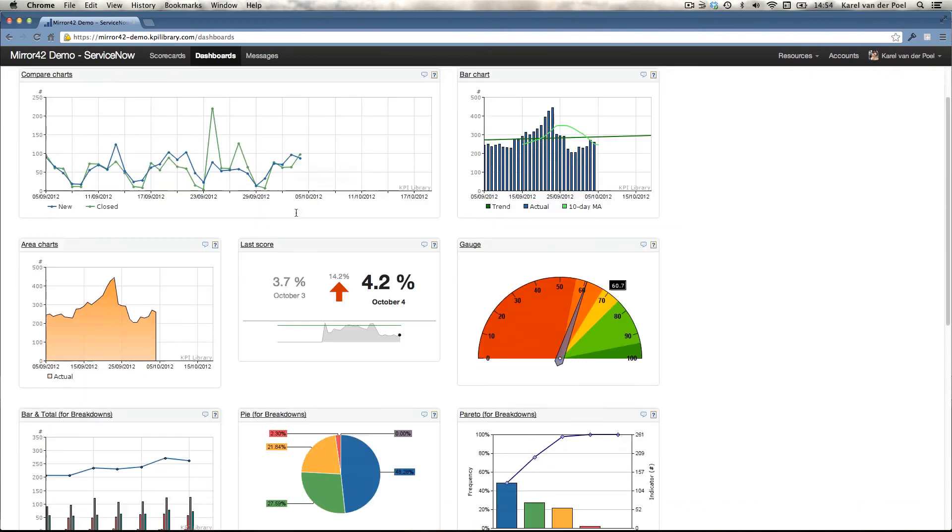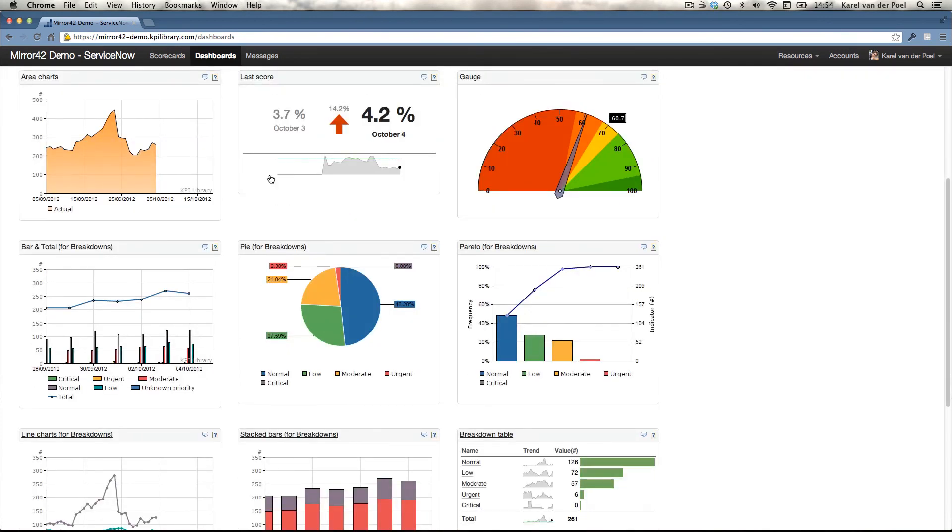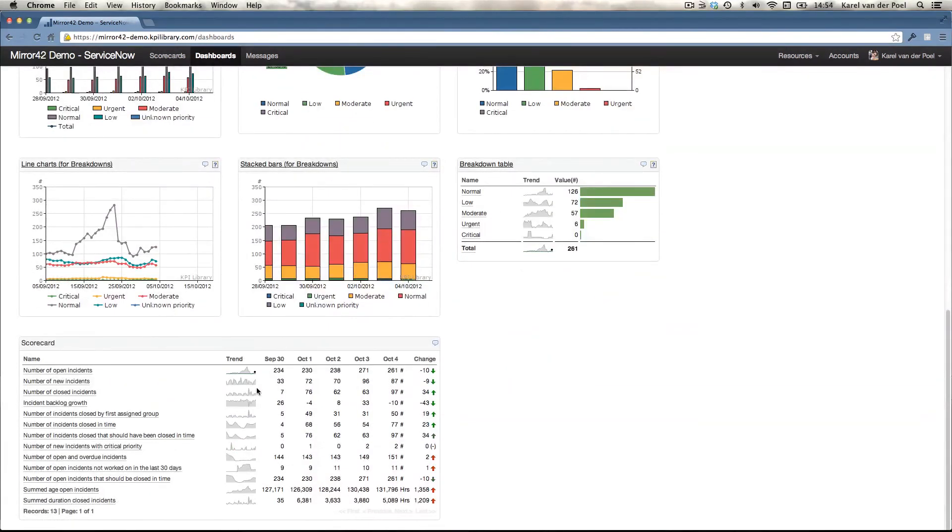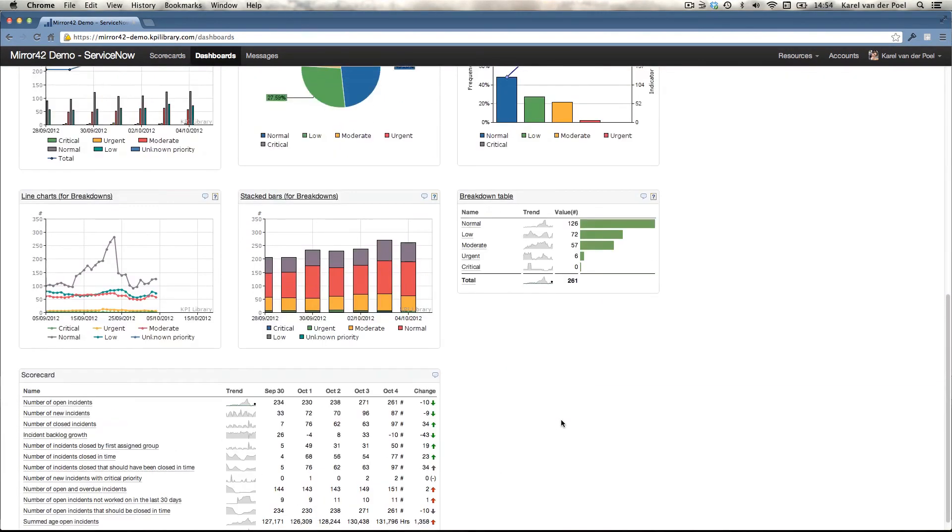Compare charts, bar charts, area charts, you name it. Stack bars, line charts, scorecard tables.